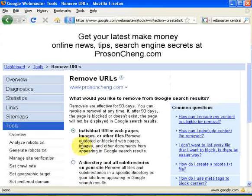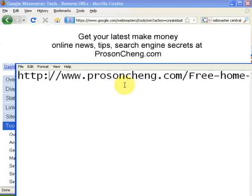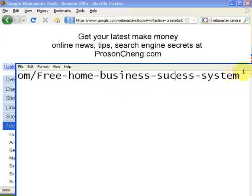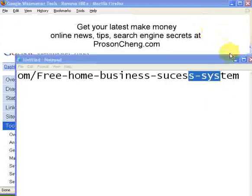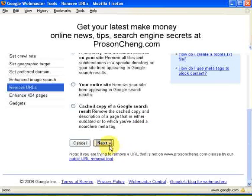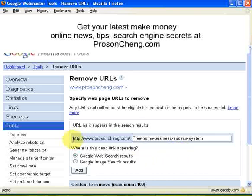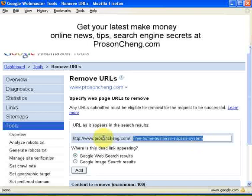Let's go back to the example. I want to remove 'prosenthen.com/free-home-business-success-system.' I choose the first option — individual URLs and web pages. Scroll to the bottom, click Next, and then copy and paste your URL. For this one it would be the free home business success system URL, starting with 'http://www.prosenthen.com/' followed by whatever path you need.